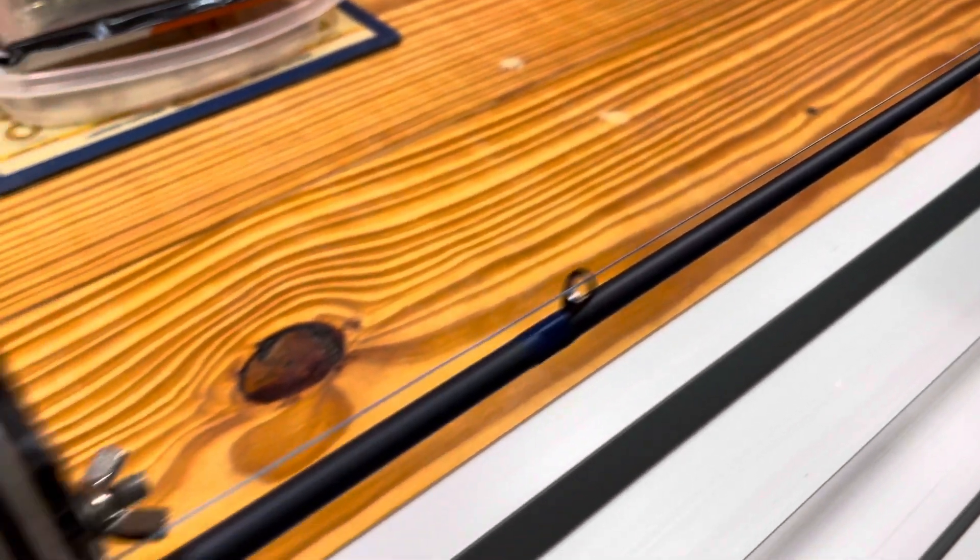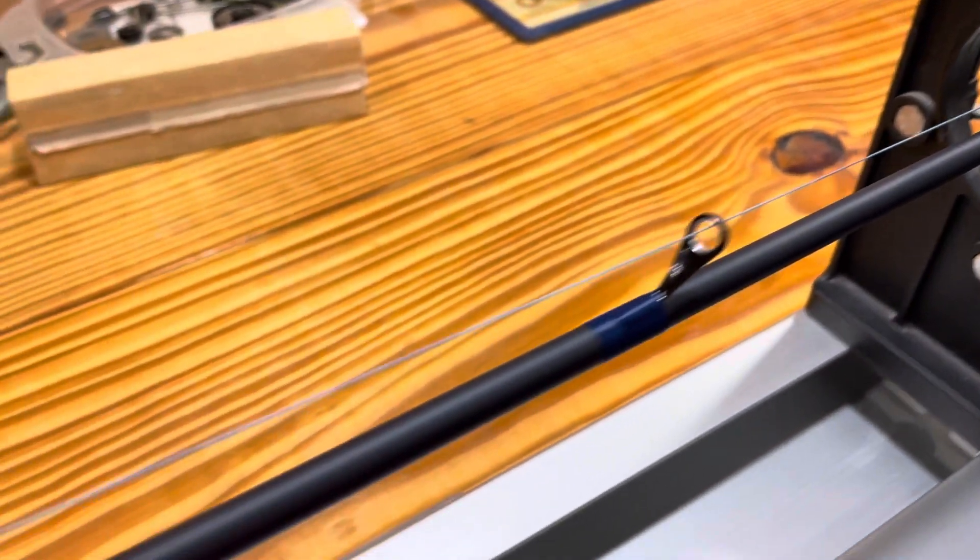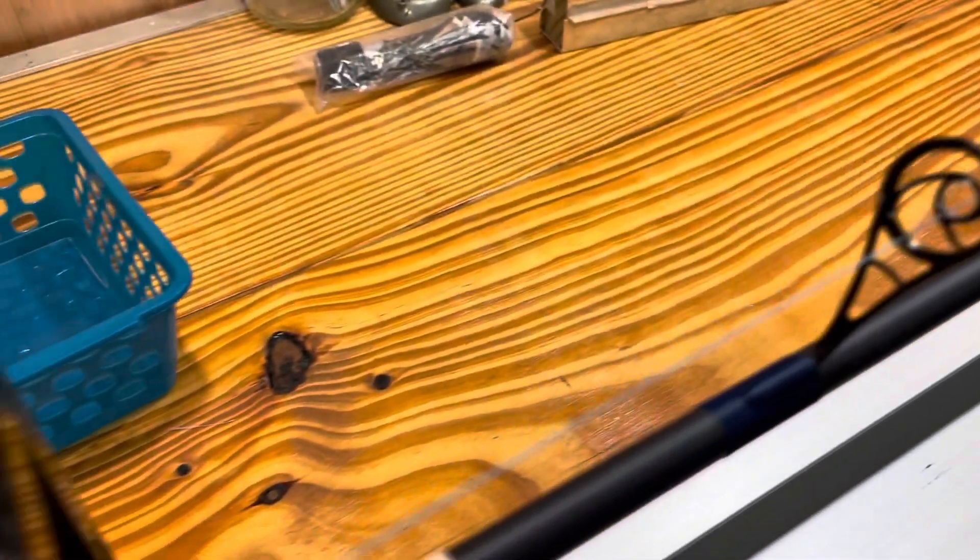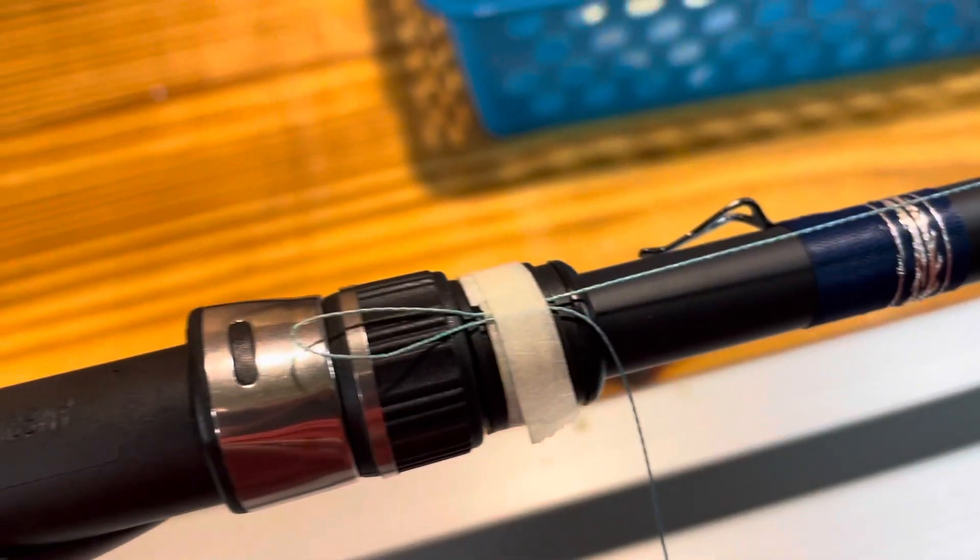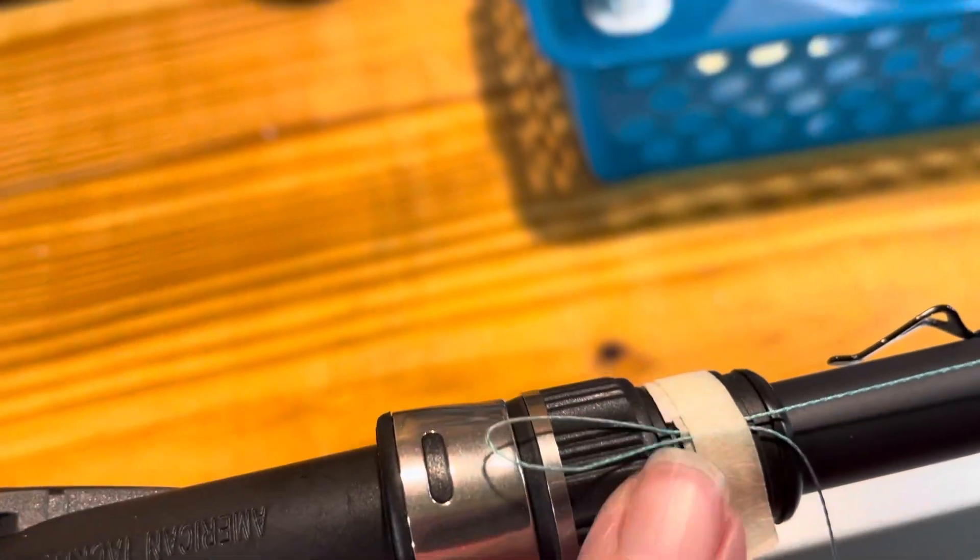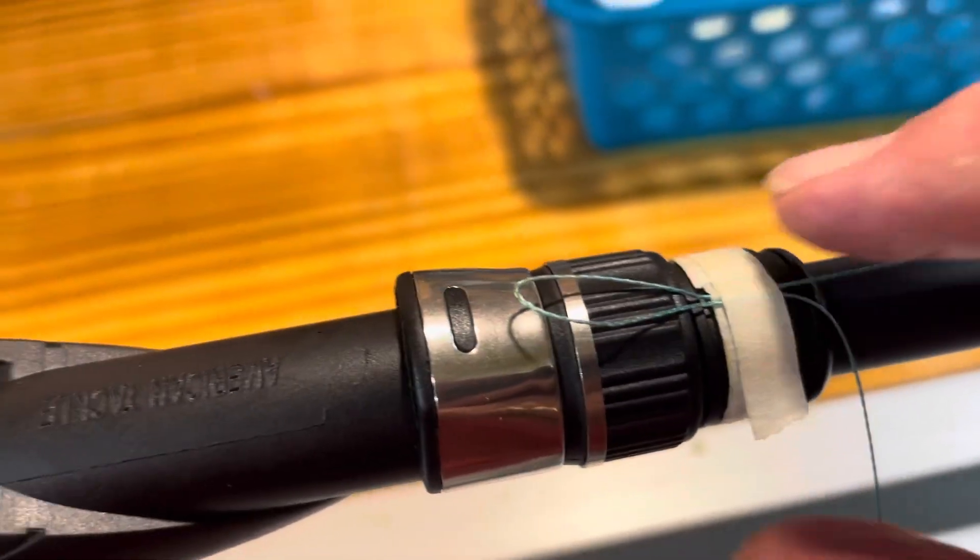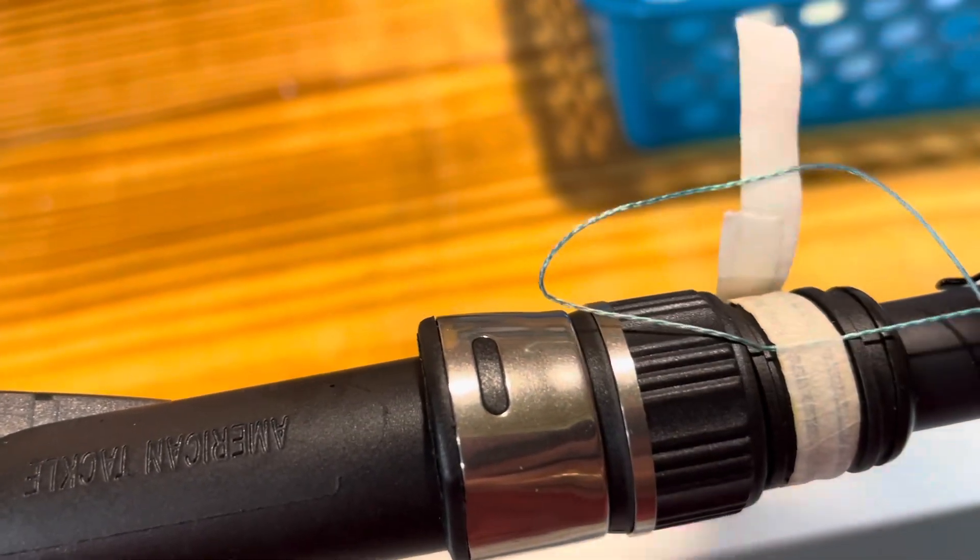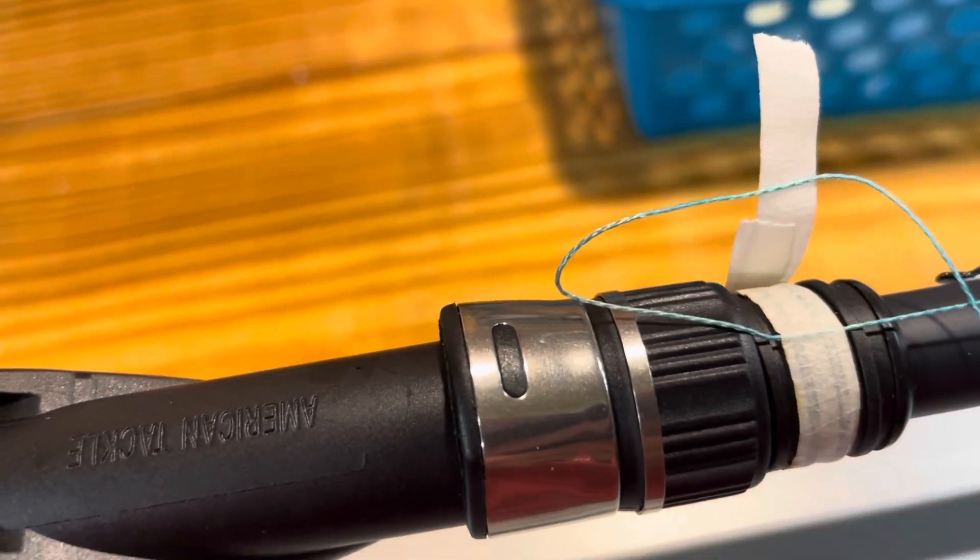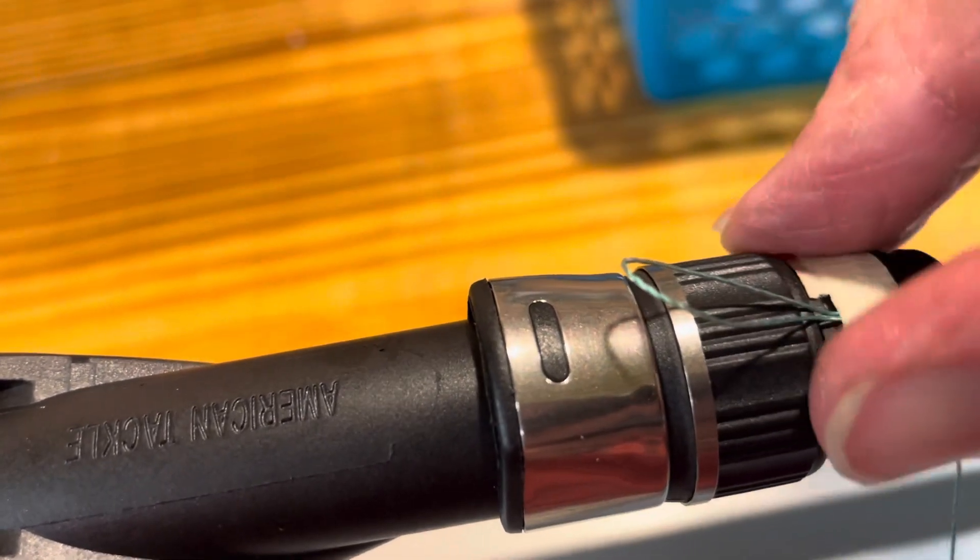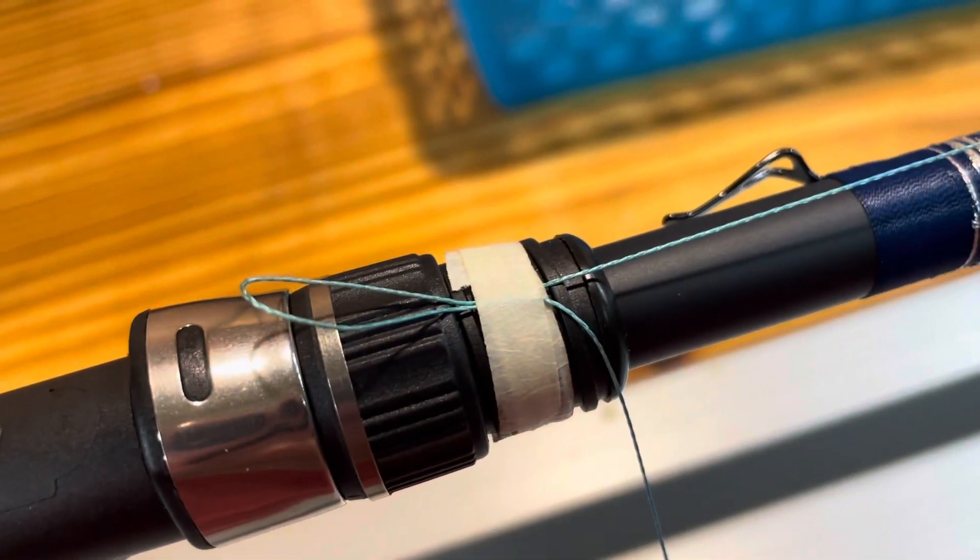And go all the way up to the reel seat. I tape it to the reel seat, get the center of this reel seat, tape it to the reel seat. And see how I taped it once and then I folded it back and taped it again just to make it snug.